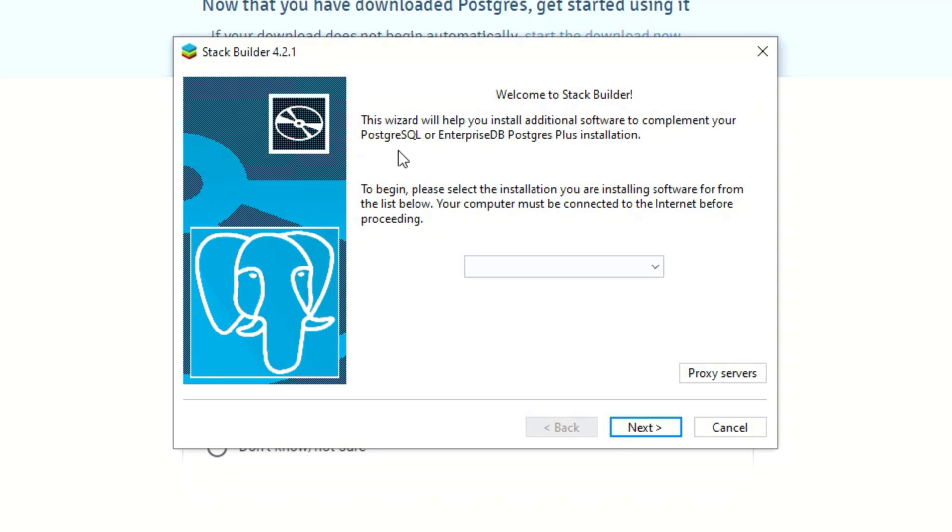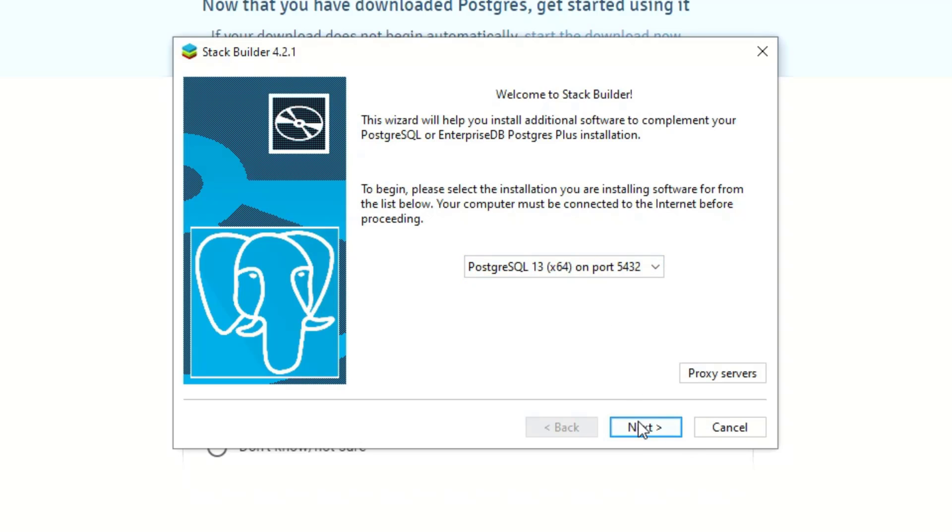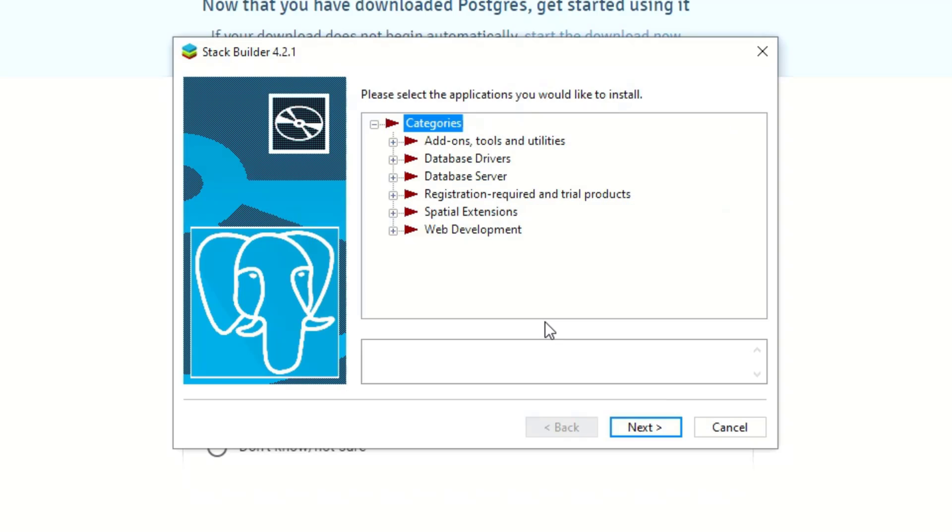All right so the wizard will help you install additional software to complement your installation. So we select this, I may not do any of these, I'm just going to see what they offer.